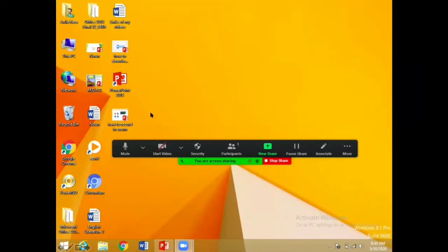You'll get options like this. Number one: Mute — agar aapko apni awaz mute karni ho, you'll just click on it and apki awaz mute ho jayegi. Now your video is also off, as you can see the red line on it.